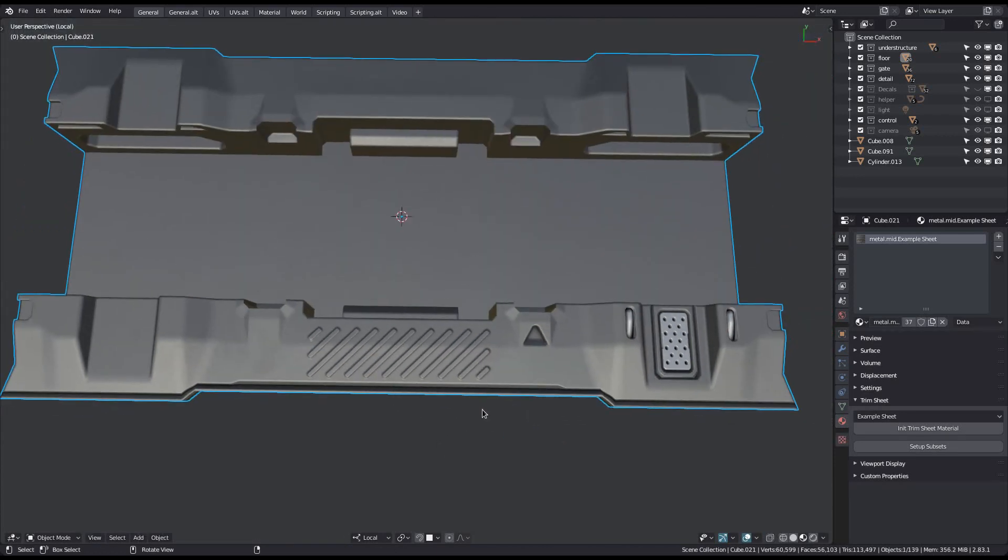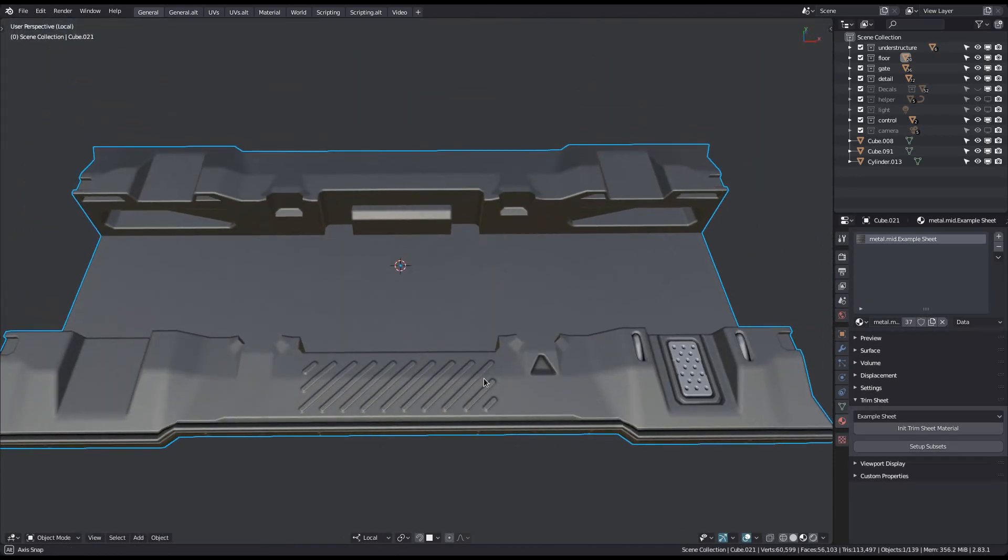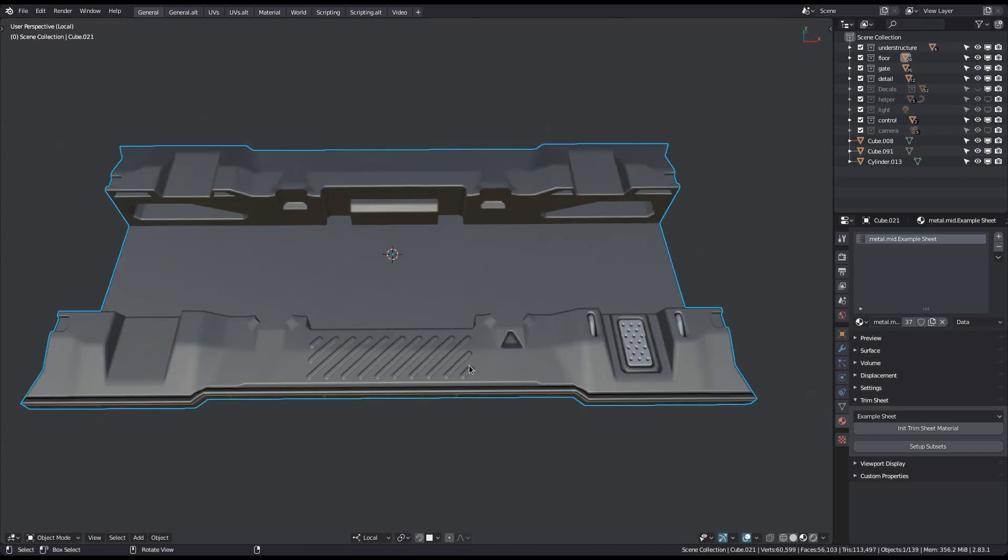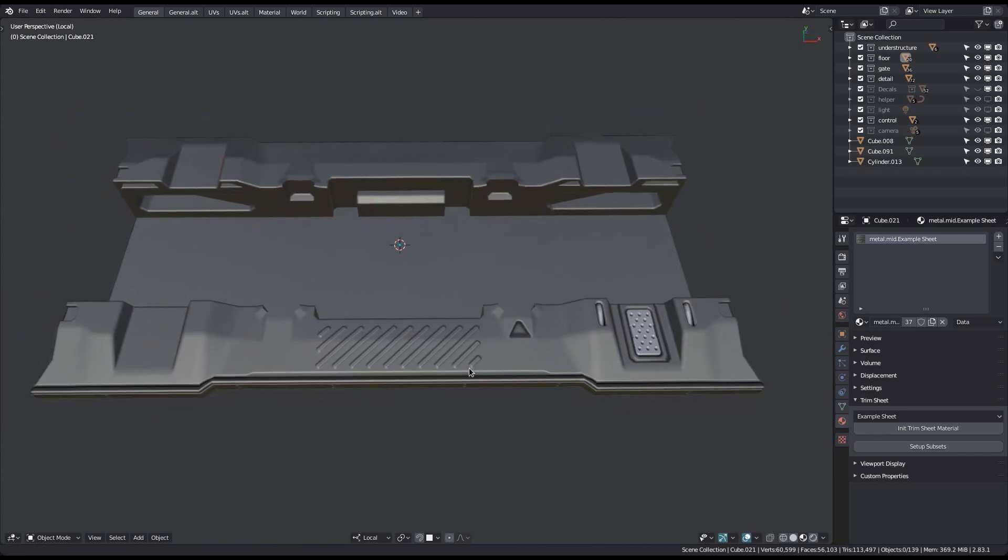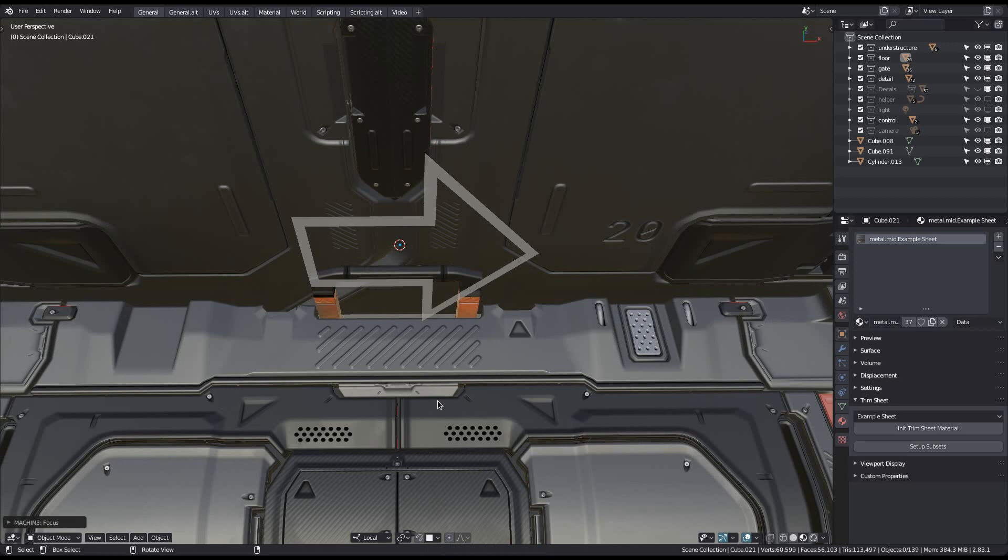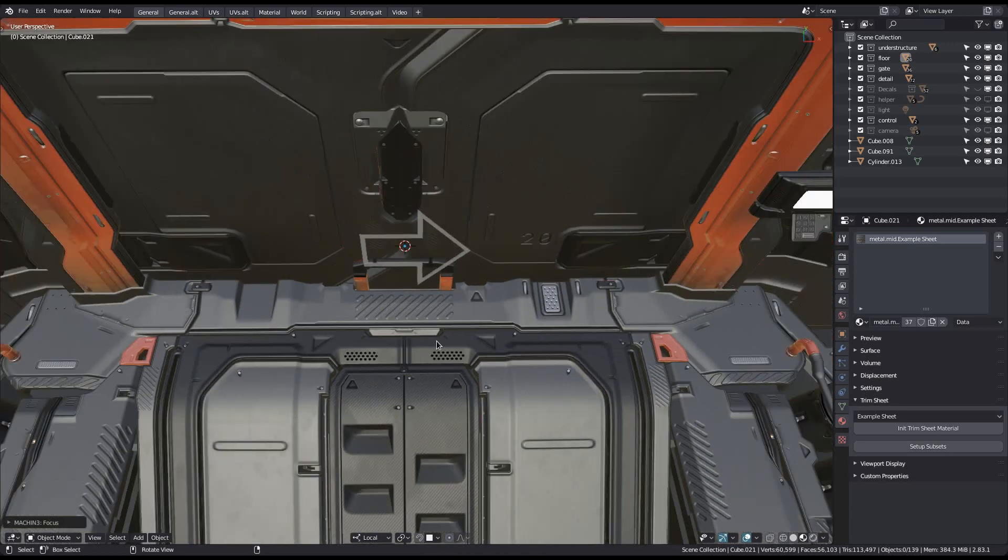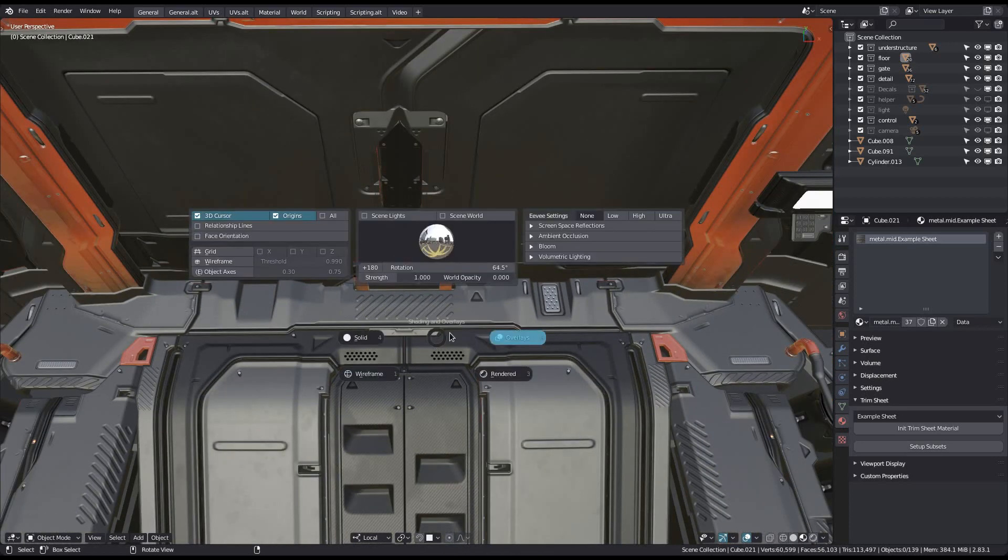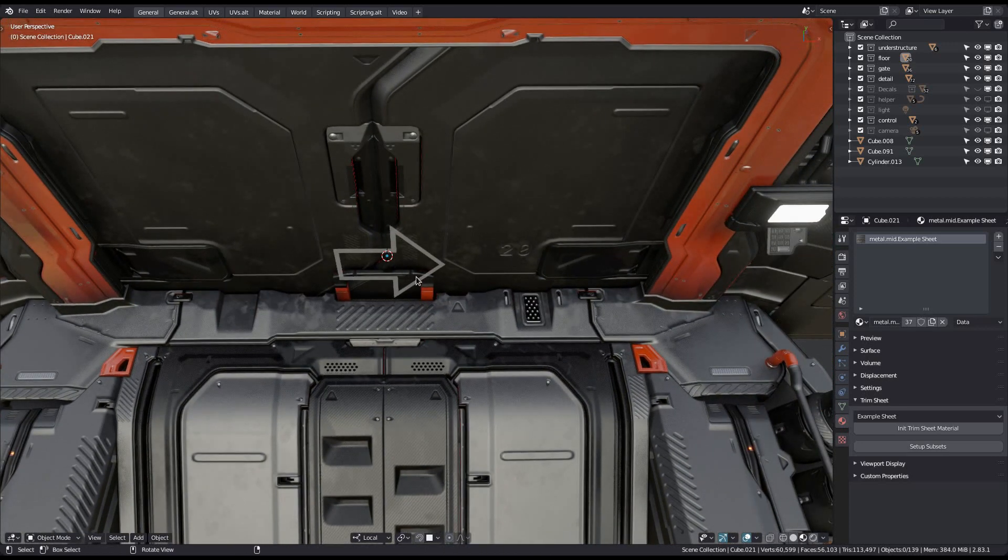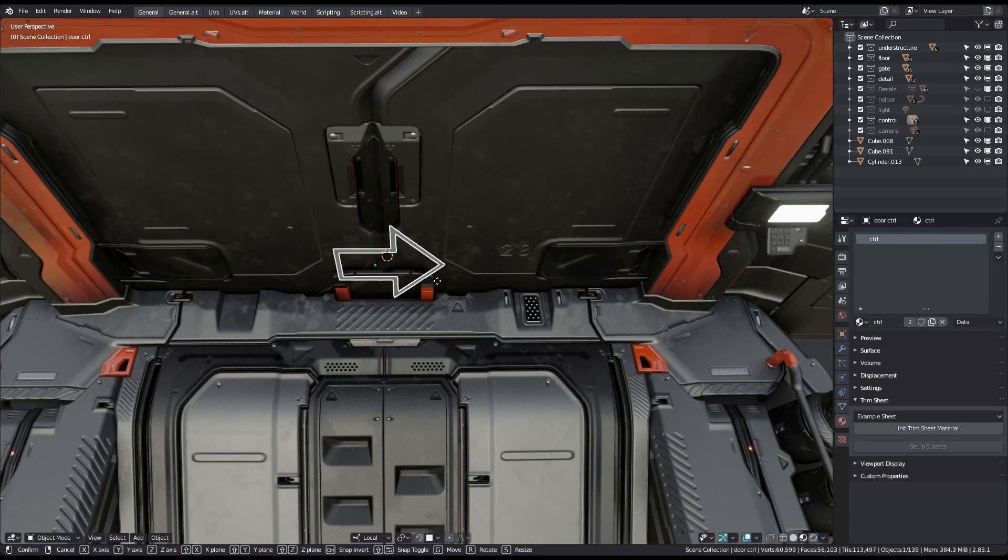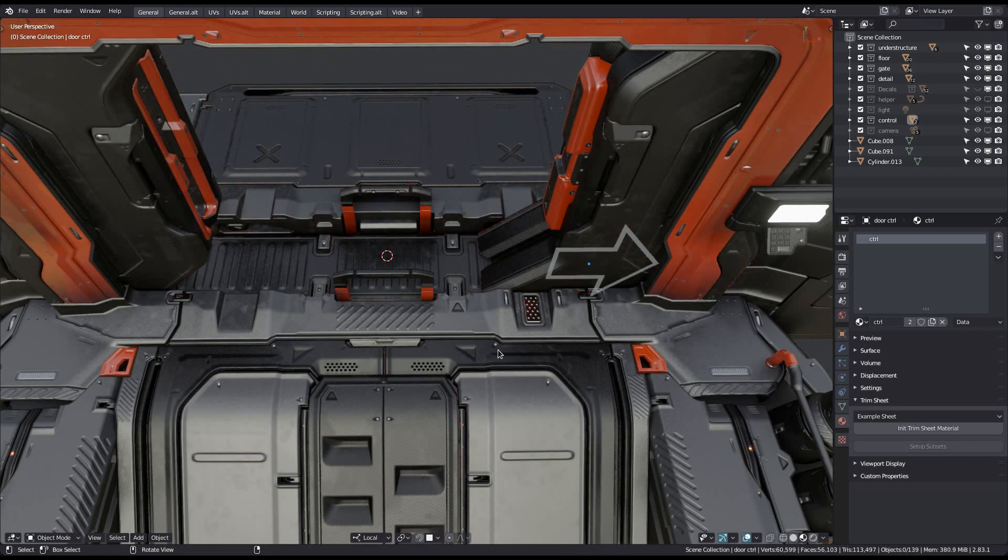You could in theory just mirror or symmetrize this mesh now to bring the detail over to the other sides. But since the example sheet has a height map and so uses parallax, this will produce some shading issues. I demonstrate how to deal with these in the video for the mirror trim tool.